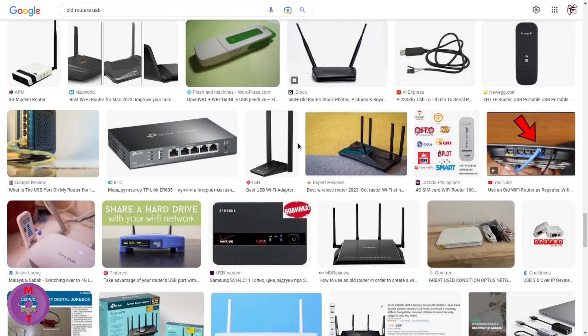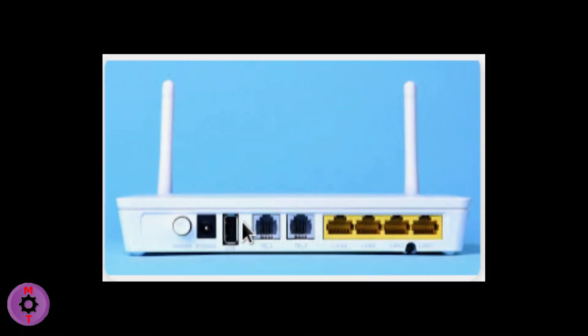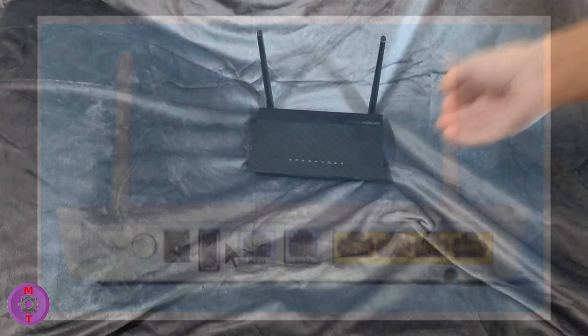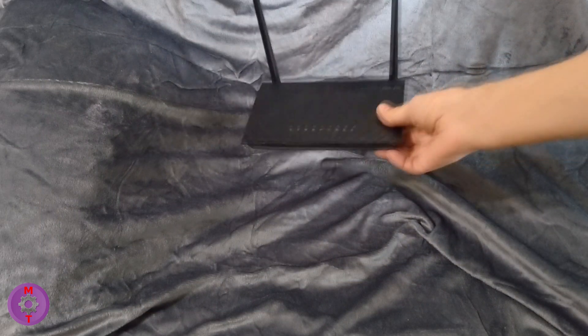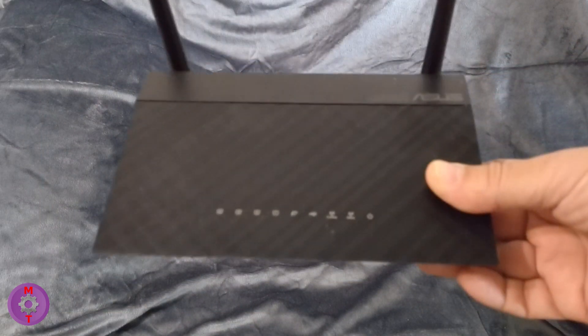For the second step, what you have to do is check your Wi-Fi router if there is a USB port available or not at the back side of the router. Here I am using an ASUS RT-AC51U Wi-Fi router.